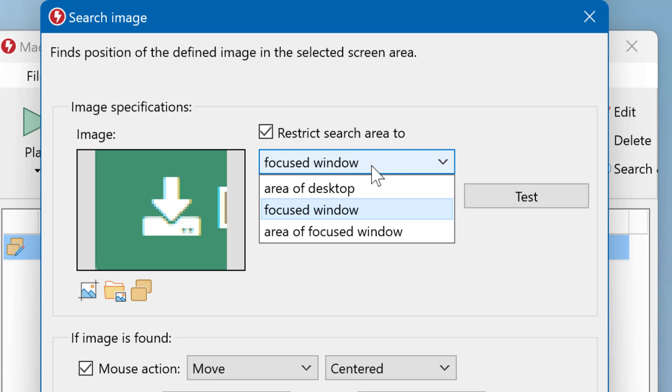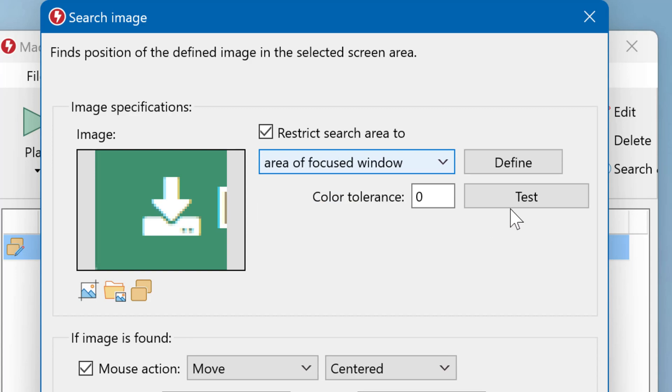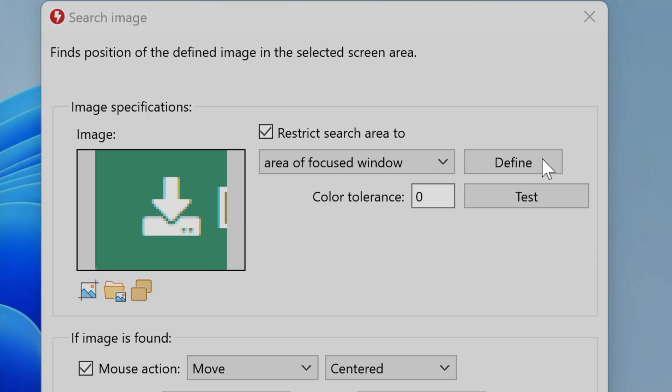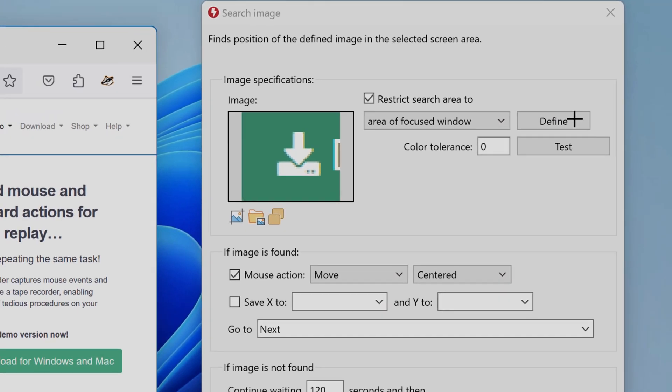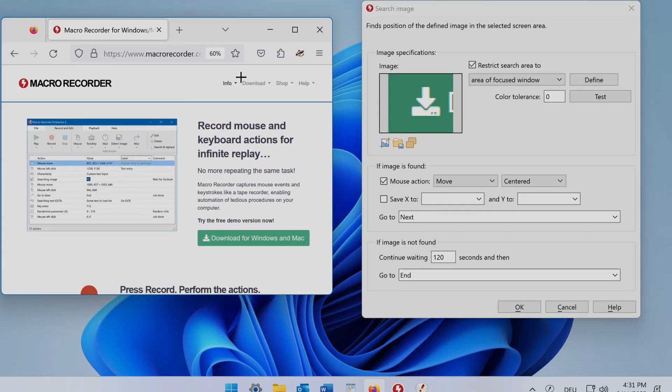In this example, we select area of focused window. Then this button appears, and click Define to define the search scope.